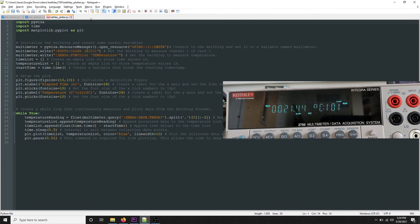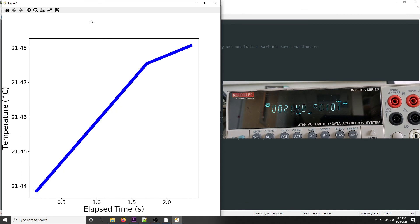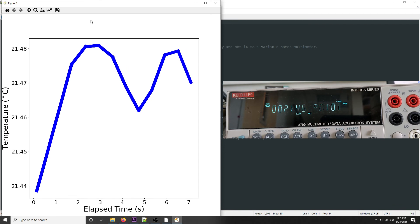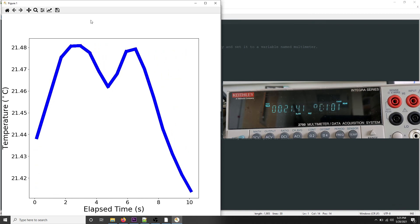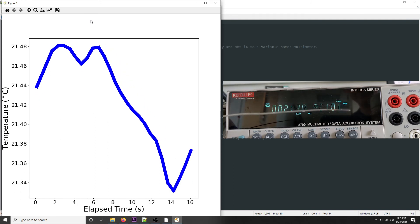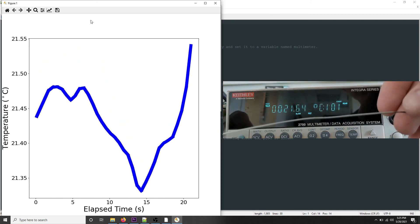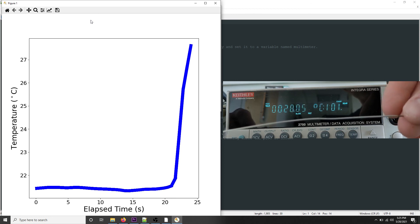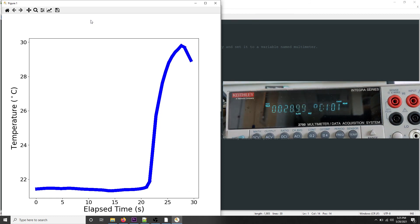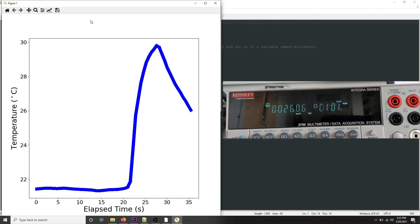Now we're going to run the code for real. We can see that the Python script is plotting every single second and that the temperature is roughly 21.4 degrees, fluctuating a bit. Now I have the thermocouple probe, and if I touch the probe by hand, both on the Keithley and on the plot we can see that the temperature is rising. That concludes this tutorial for how to do live plotting using Python and a Keithley 2700.